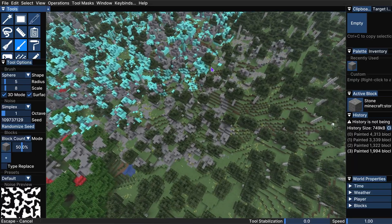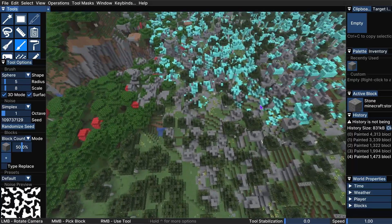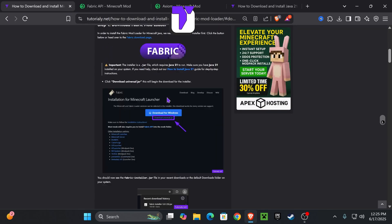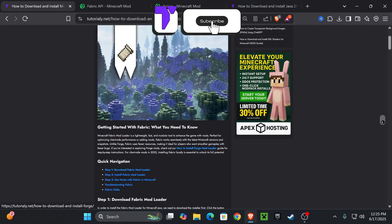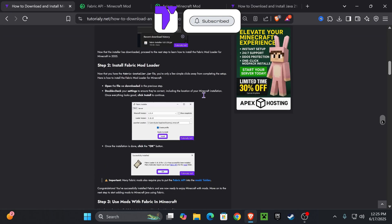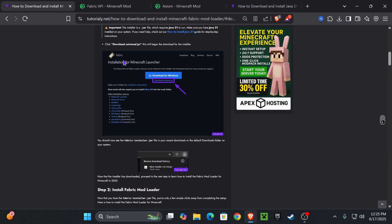Here's how to download Axiom for Minecraft 1.21.6. The first thing we need to do is install Fabric, which is the mod loader that is going to allow us to play with Axiom.